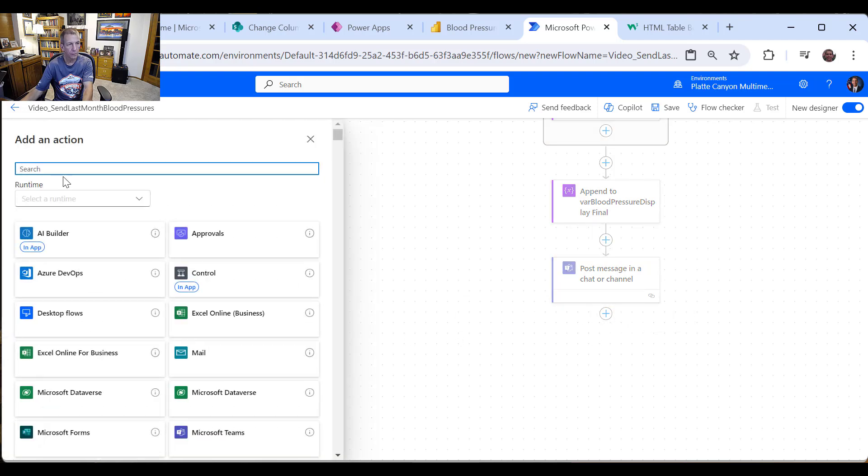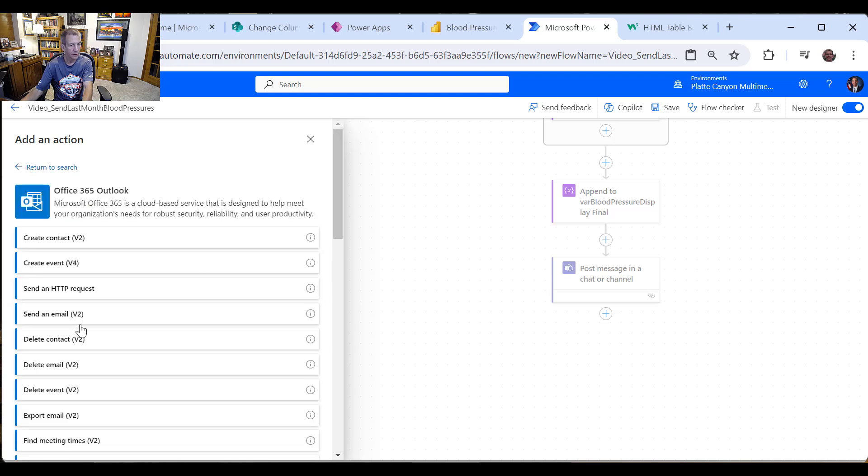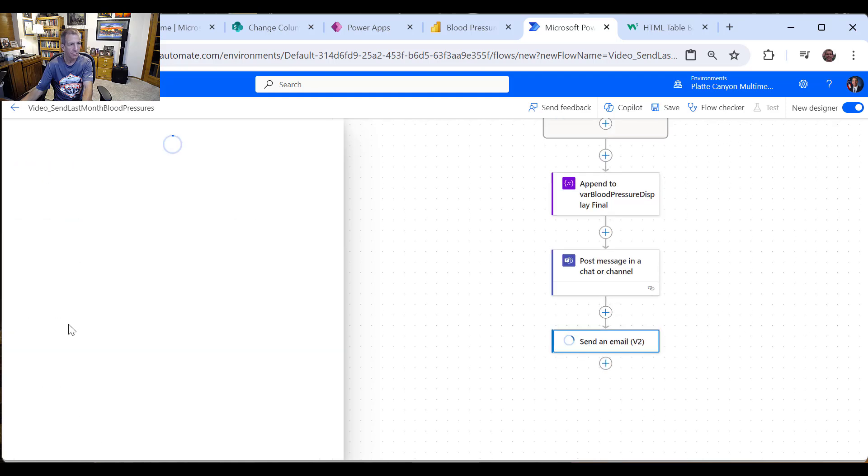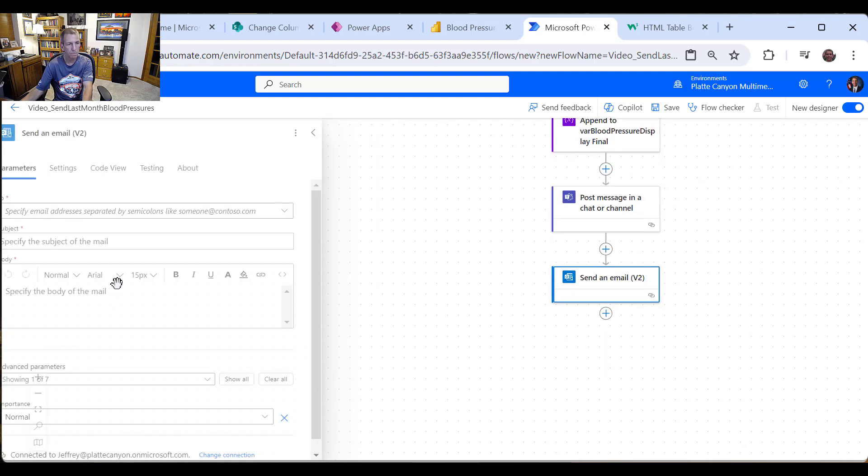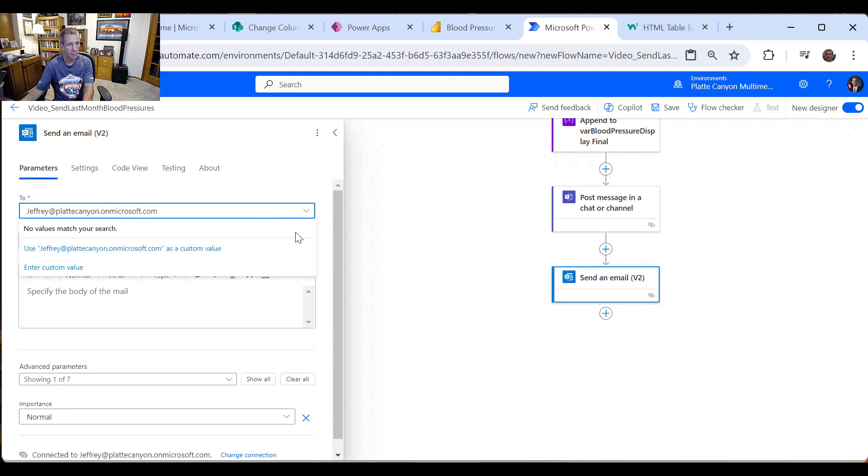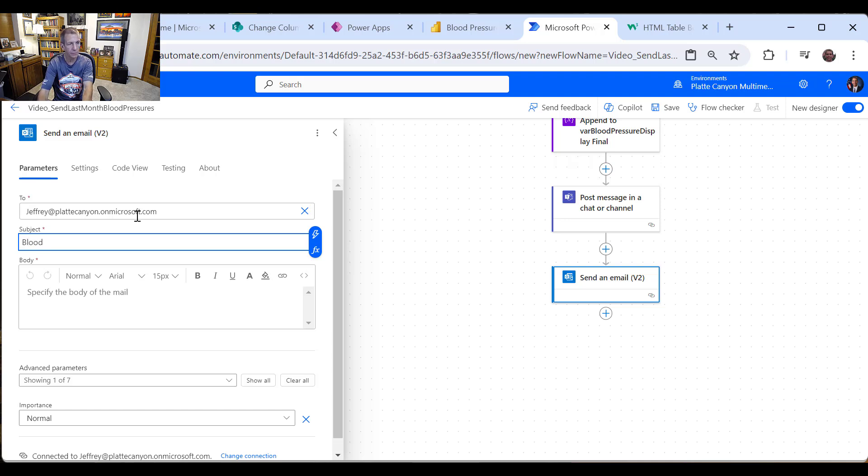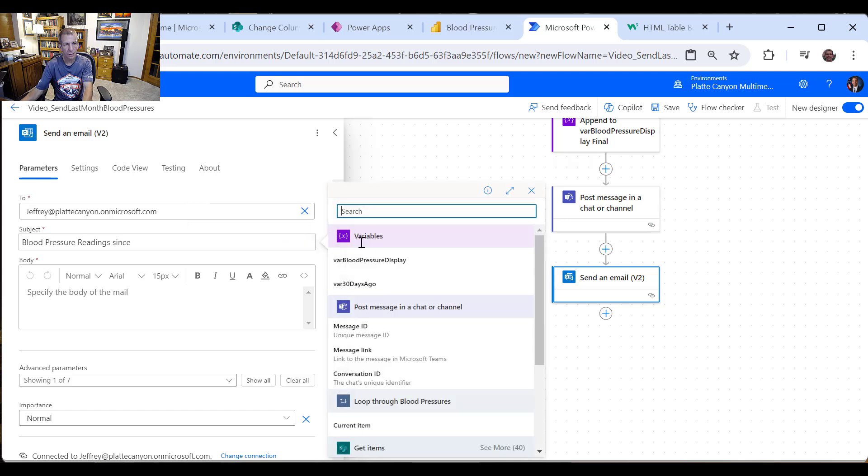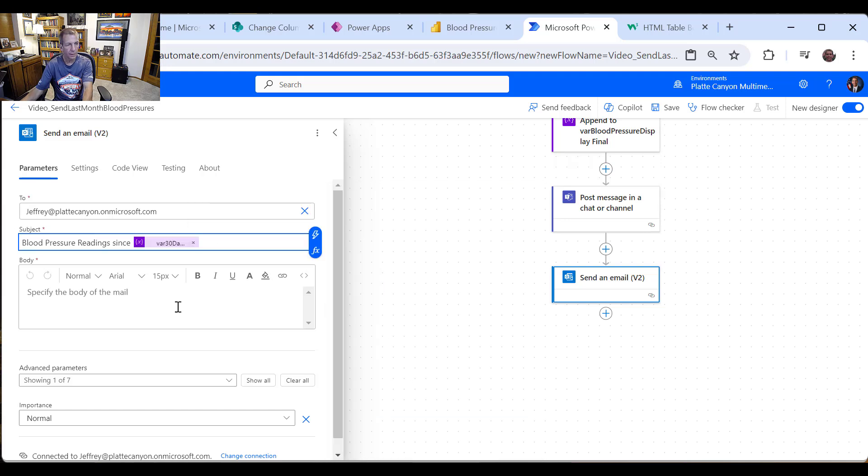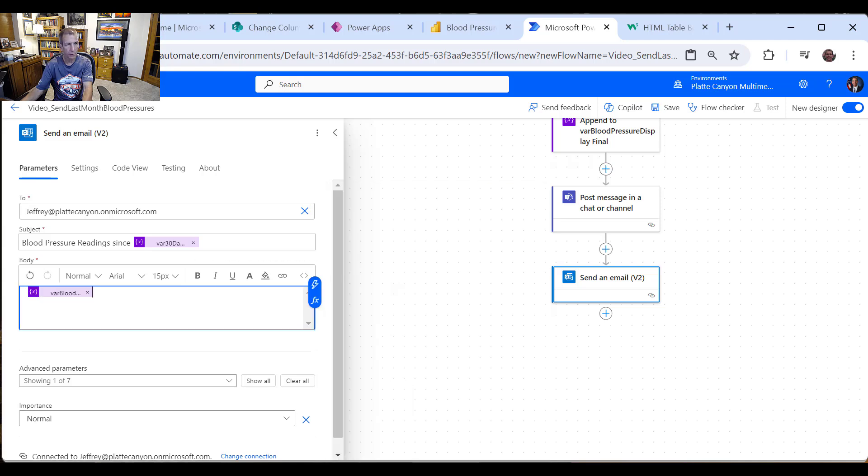Let's do one more. We'll send it via Outlook as well. For whatever reason, sending email is not showing. But there it goes. I'll send it. Same one. And I'll say put this in the subject this time, because the teams chat doesn't have a subject. So we'll say blood pressure readings since 30 days ago. And then in this case, I don't need to put it again. So I'll just put the blood pressure display. And save.